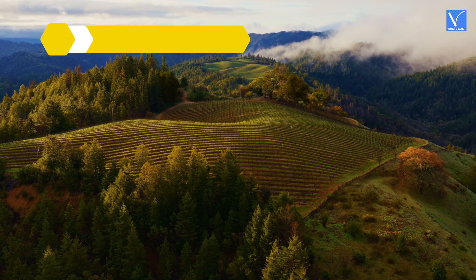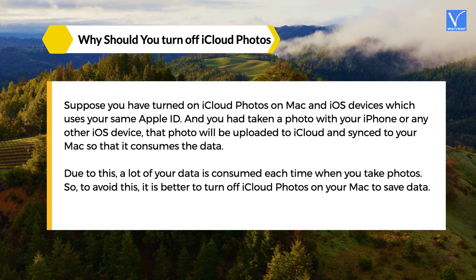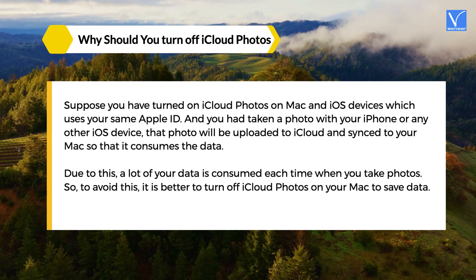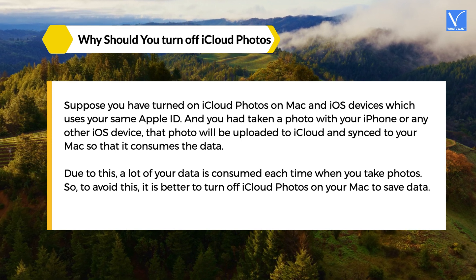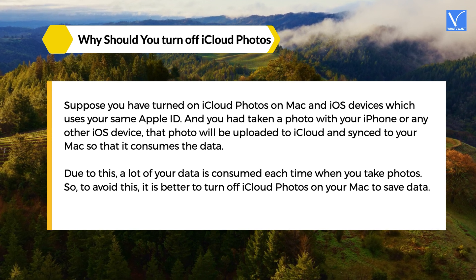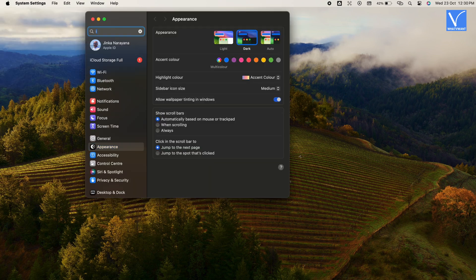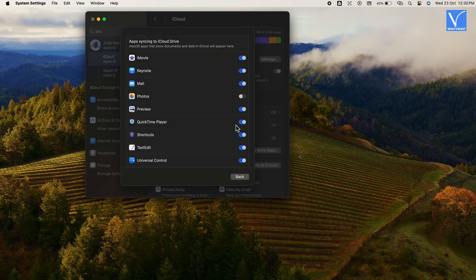The sixth tip is to turn off iCloud Photos. If you have turned on iCloud Photos on Mac and iOS devices sharing the same Apple ID, and you take a photo with your iPhone or any other iOS device, that photo will be uploaded to iCloud and synced to your Mac, consuming data. A lot of your data is consumed each time you take photos. To avoid this, it is better to turn off iCloud Photos on your Mac. To do so, click on the Apple Logo at the top left corner, navigate to System Settings, select iCloud, and turn off Photos under Apps using iCloud. Then select iCloud Drive, select Apps syncing to iCloud Drive, and disable Photos. Now your photos will not be synced and you will save some data.